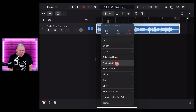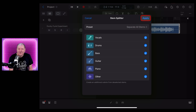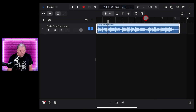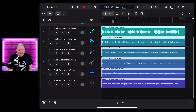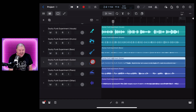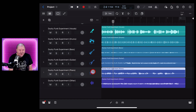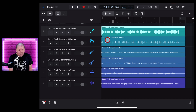All we need to do is tap, tap again, then hit Stem Splitter, and you'll see these options. If you change nothing, it will separate out all stems and give you six separate tracks. Let's hit Apply. And like magic, there you have all six tracks: vocals, drums, bass, guitars, piano and keys, and other instruments, which separates out things like brass.